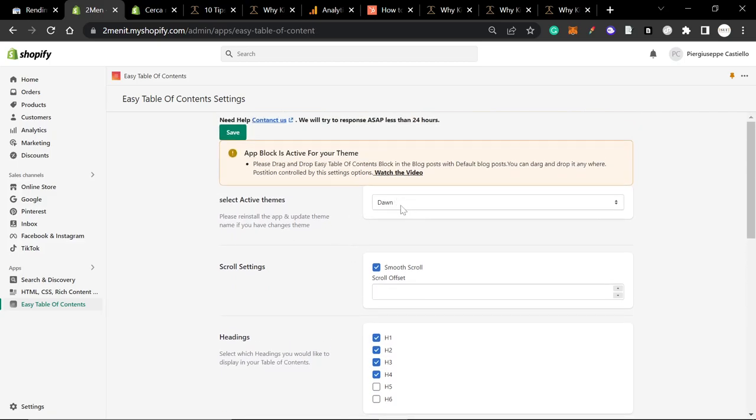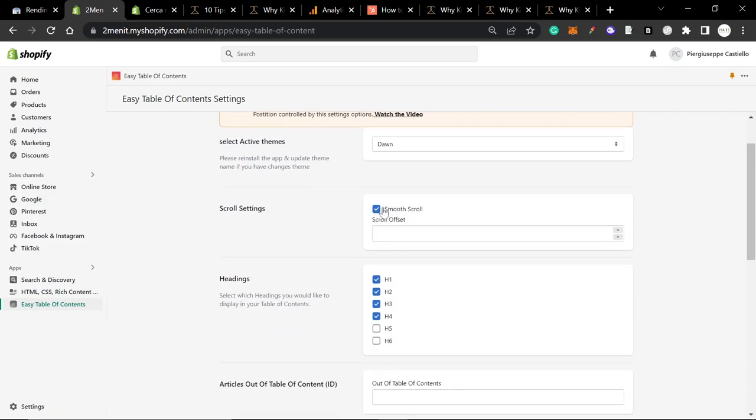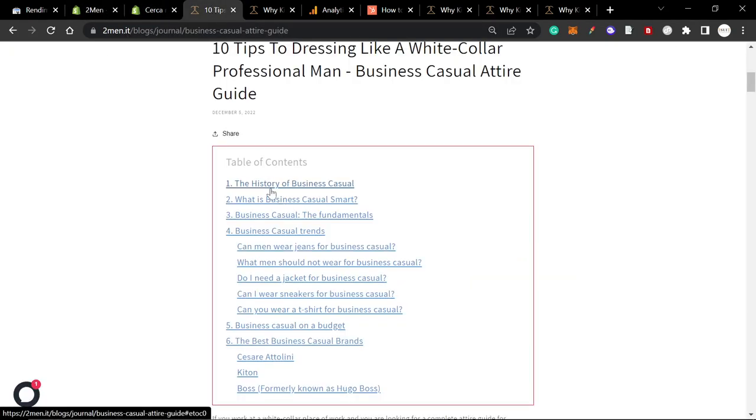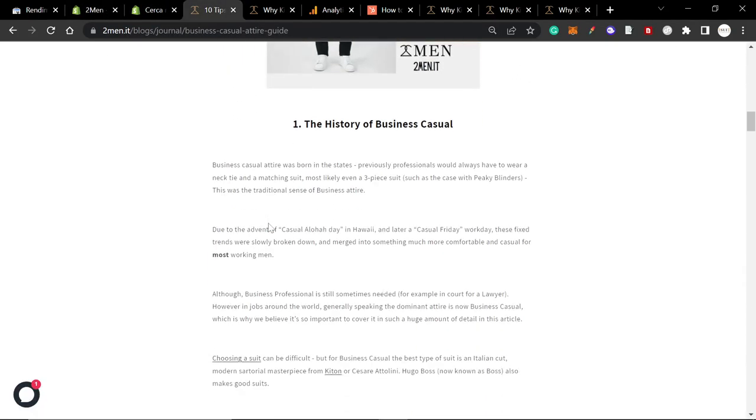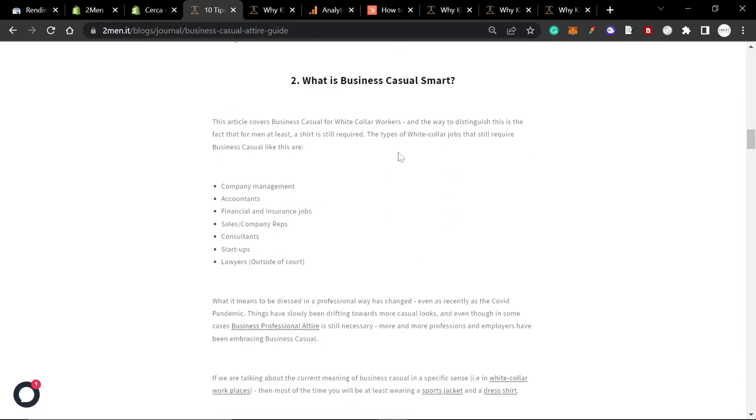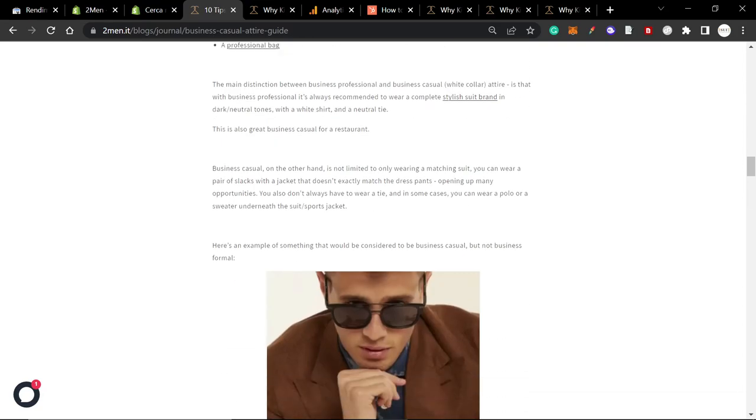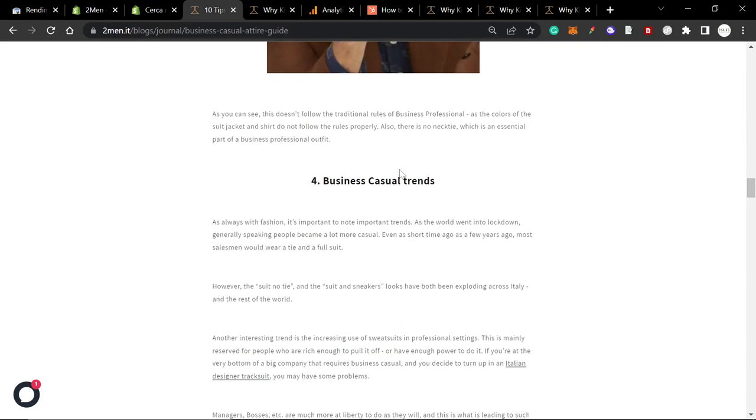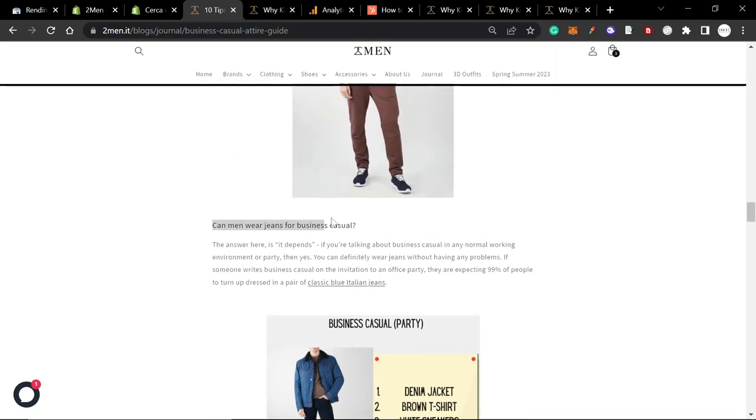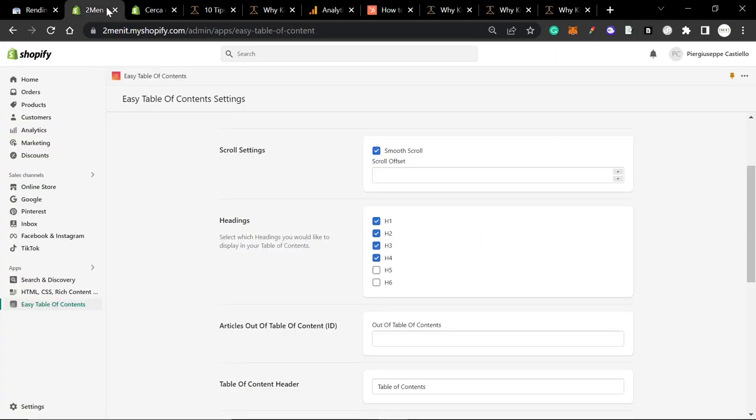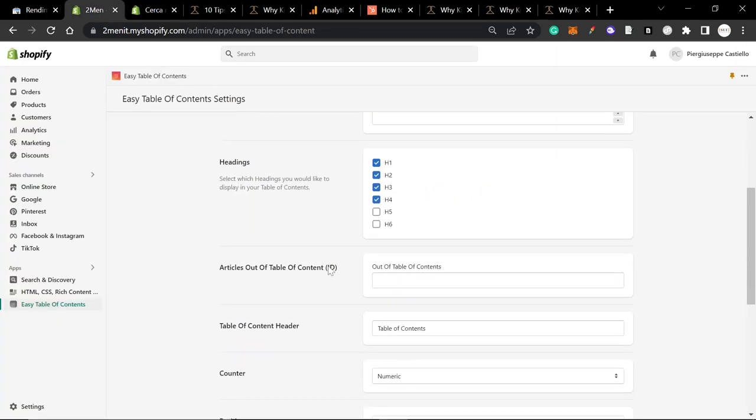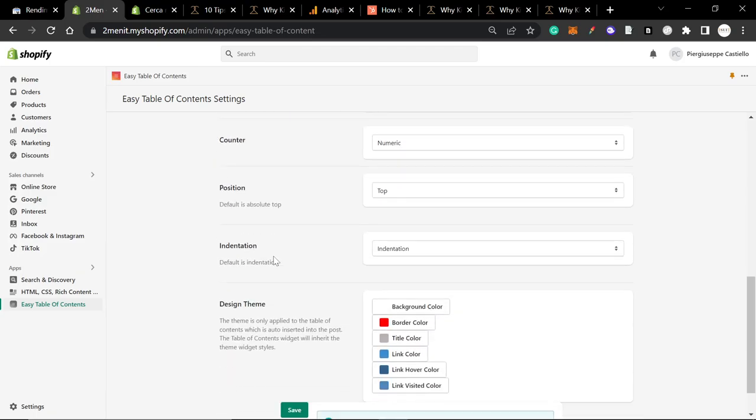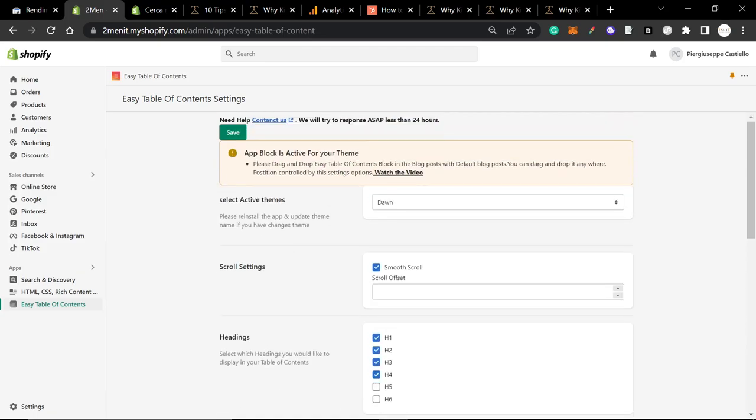It has this really, really good setting. So I'm on Dawn. I've put smooth scroll. I don't really know what that does, but this setting here is really, really useful. So you can make it so it only selects certain headings. So when you're writing an article, you want to make sure that you're using H2 for main headings like this, and then H3 for subheadings like this. This is best practice, not only for Google, but it also means that this table of contents maker actually works.